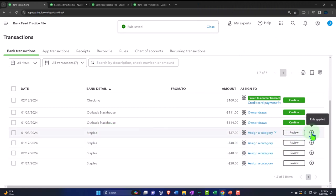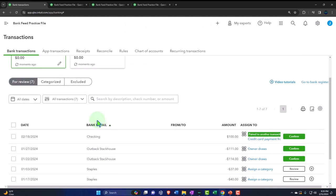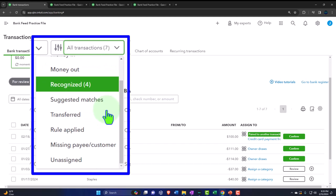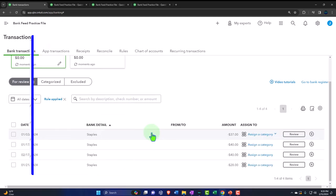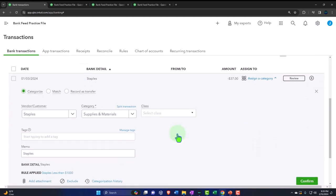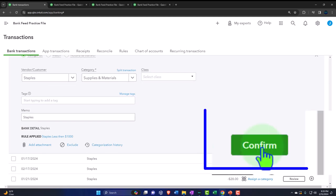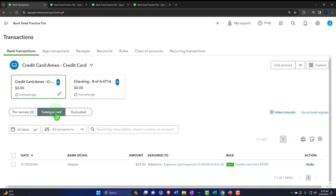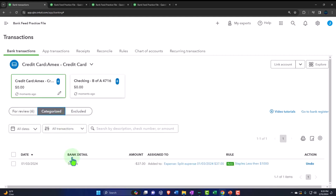Let's save it. All of these transactions now have a rule applied. I can filter by 'rule applied,' then open one, confirm it, and it moves from the review queue to the categorized field. From the categorized field you can undo or make adjustments after it's been uploaded if needed.